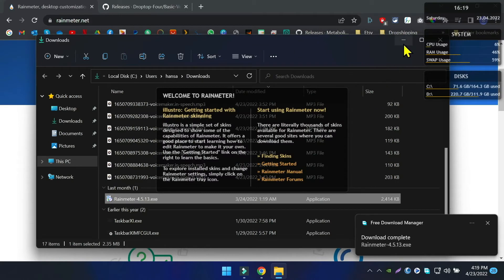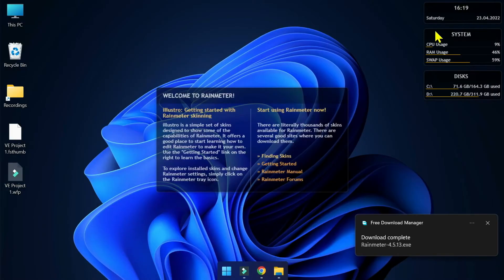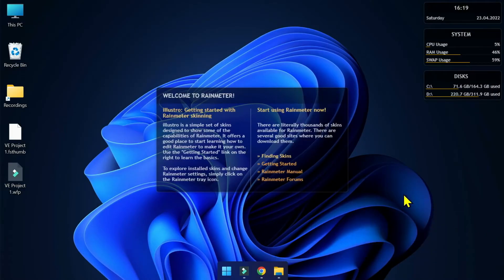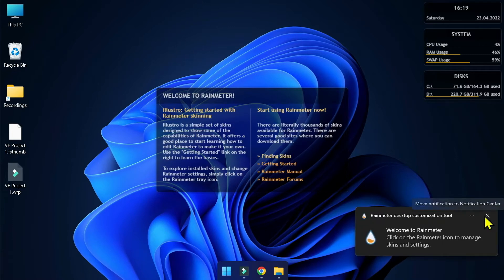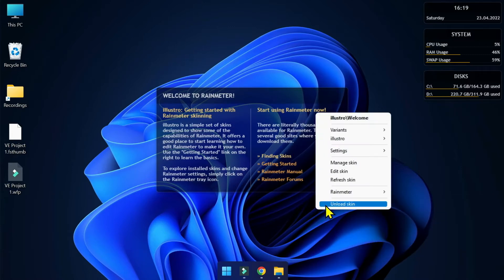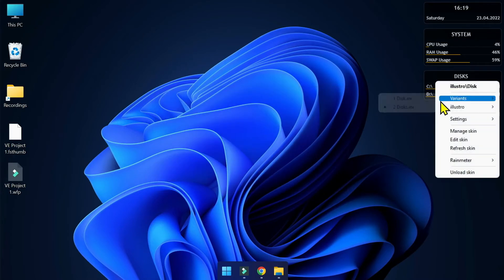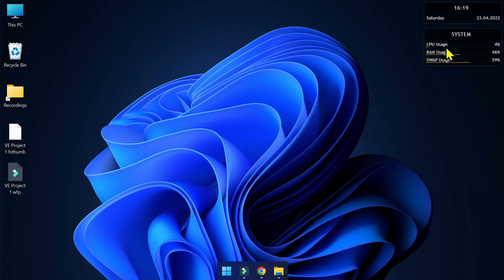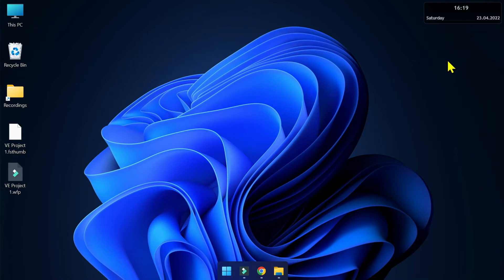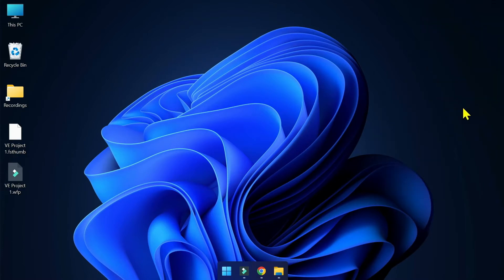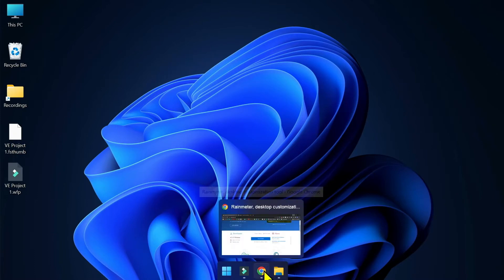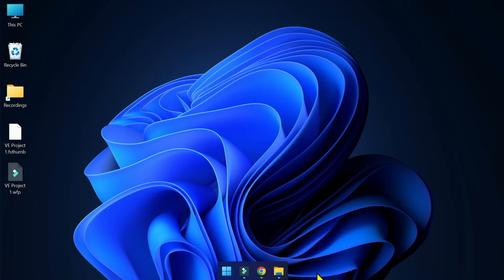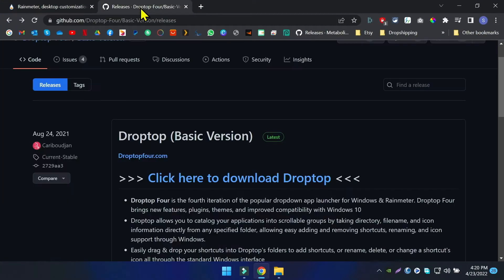Now open the setup file and install Rain Meter into your Windows 11 computer. Once it's successfully installed, you can see four default widgets on your desktop. We actually don't need them in this theme, so right-click on each one of them and click unload to remove it from your desktop.